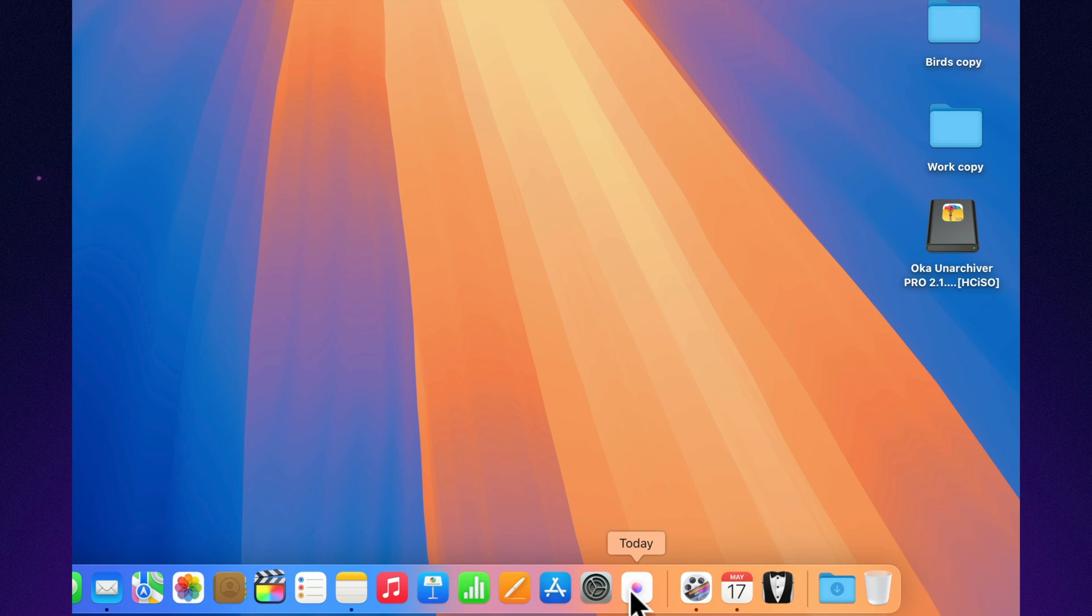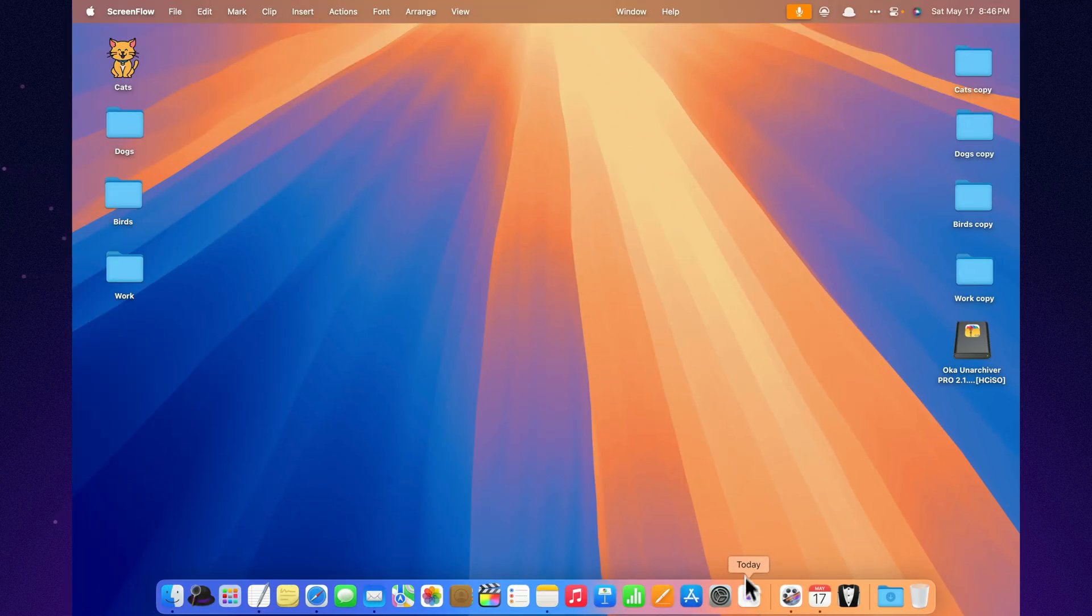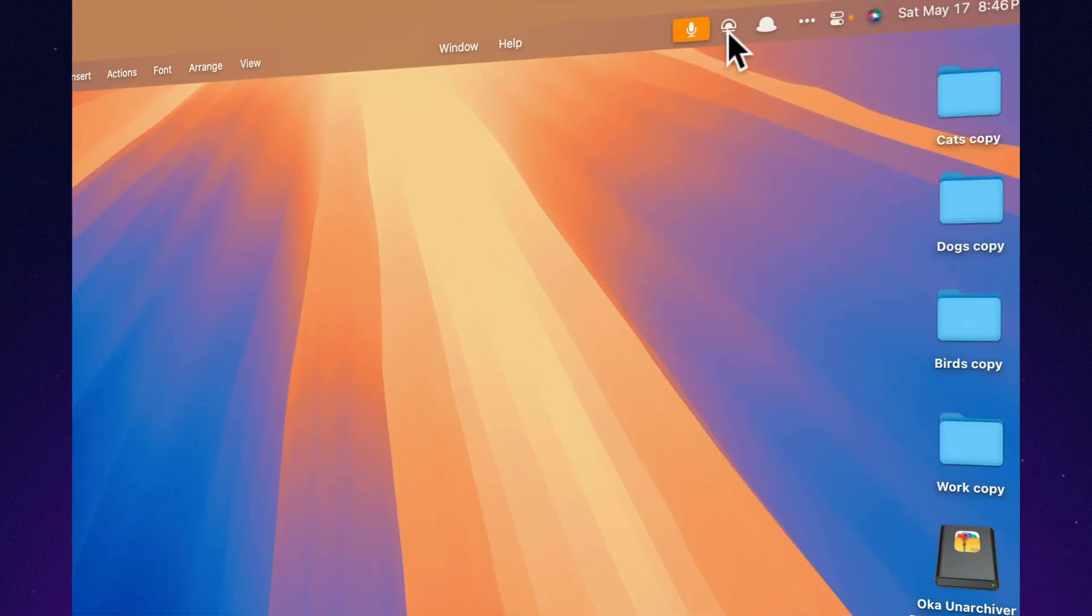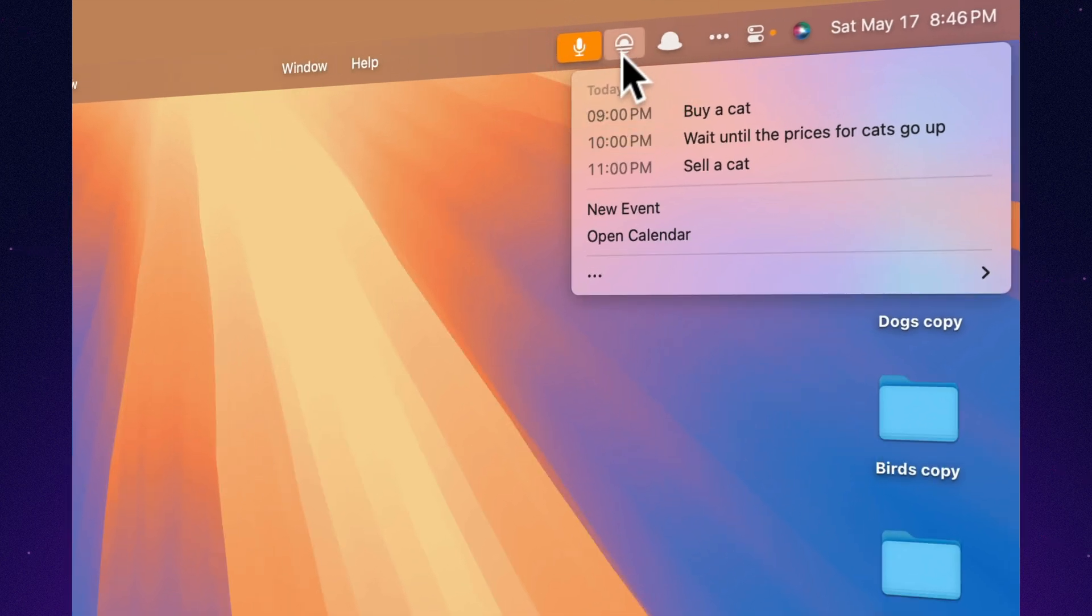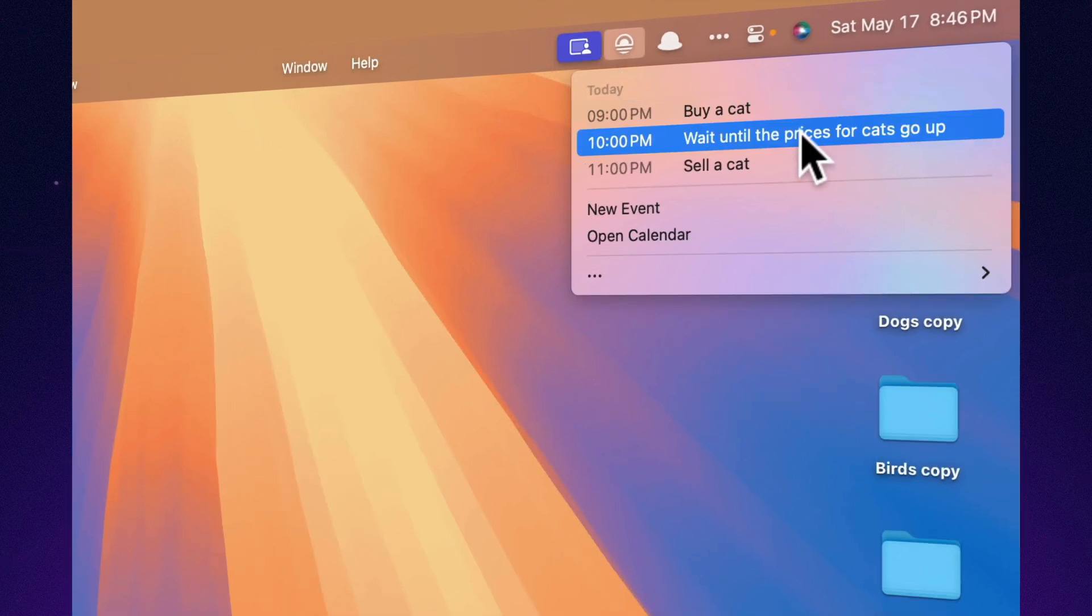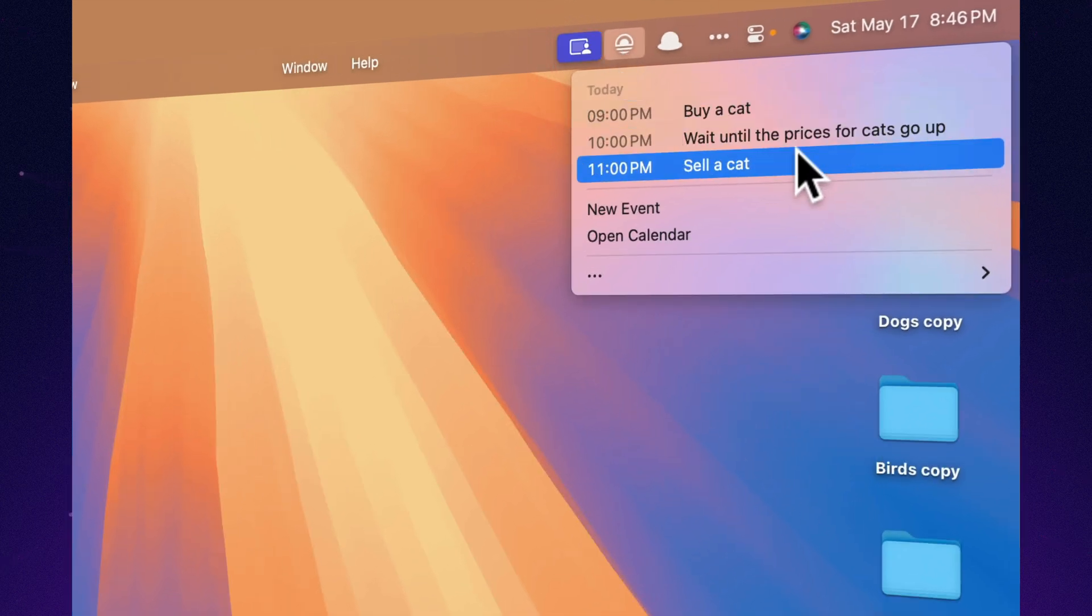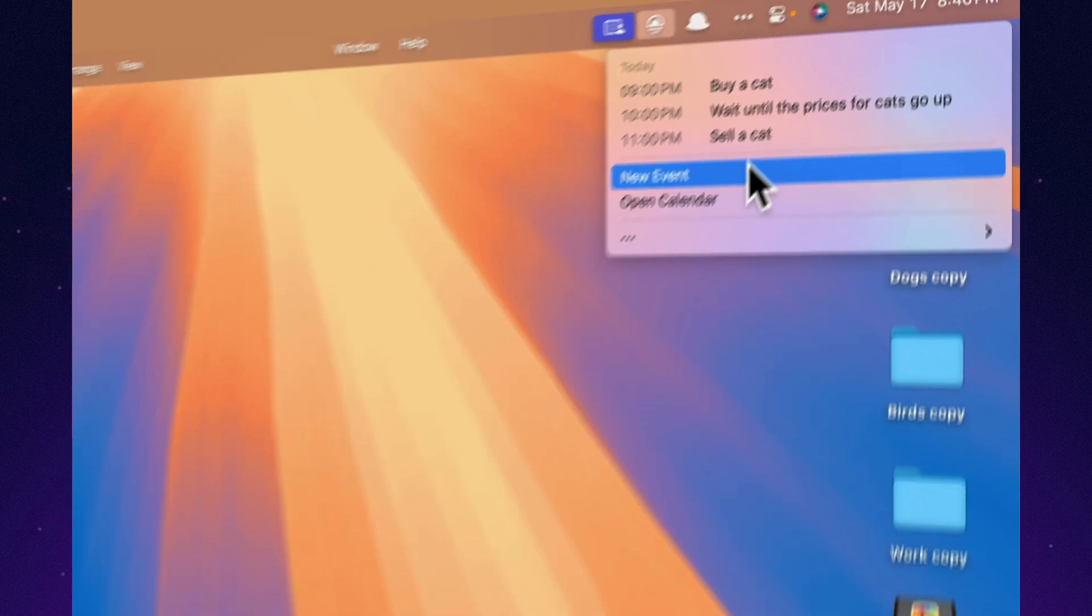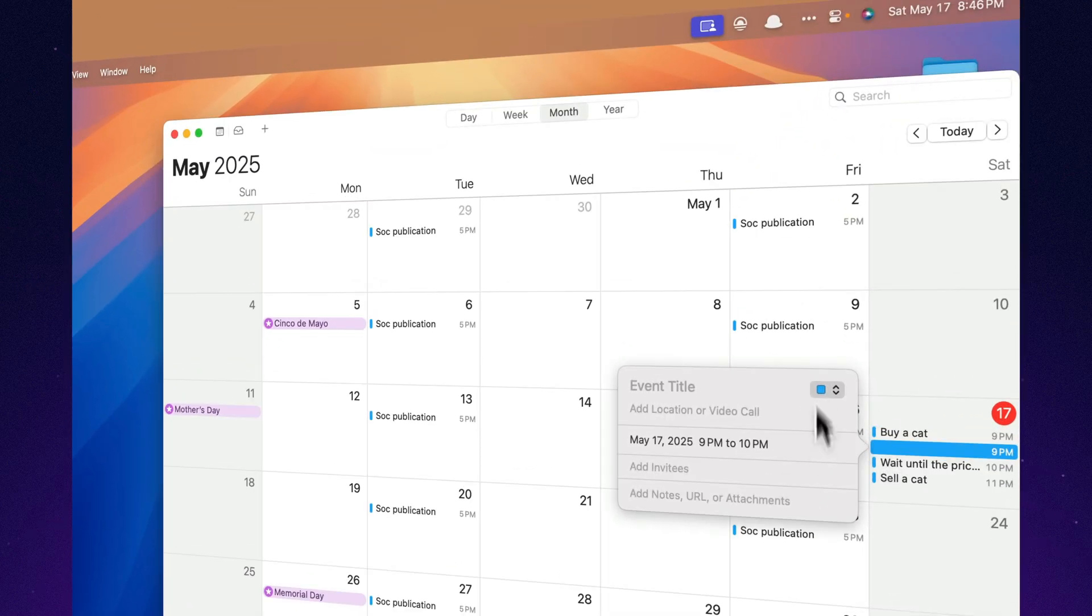Today sits quietly in your menu bar, showing your schedule without opening the full calendar app. Need to join a meeting or add a new event? One click. Want to change the calendar color or icon? Also one click. It works with any calendar app you use. Discreet, simple, efficient.